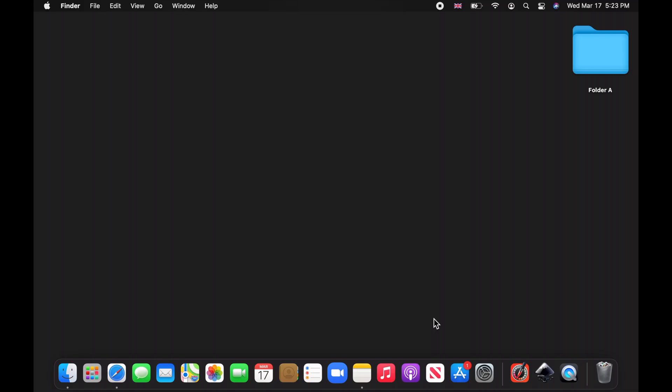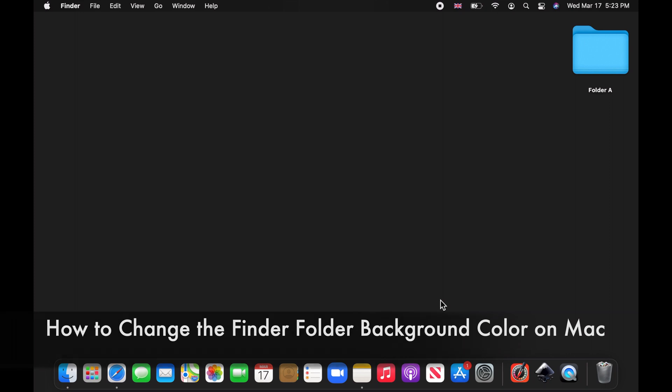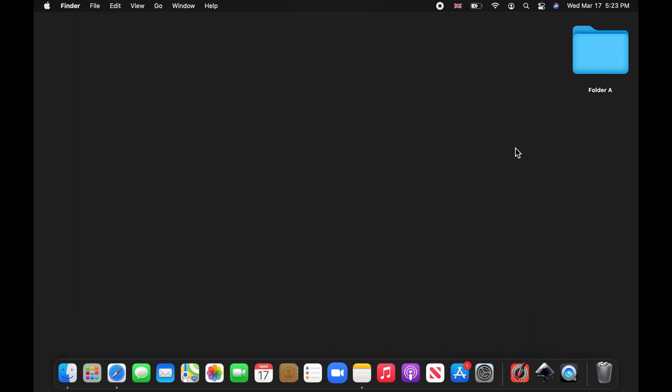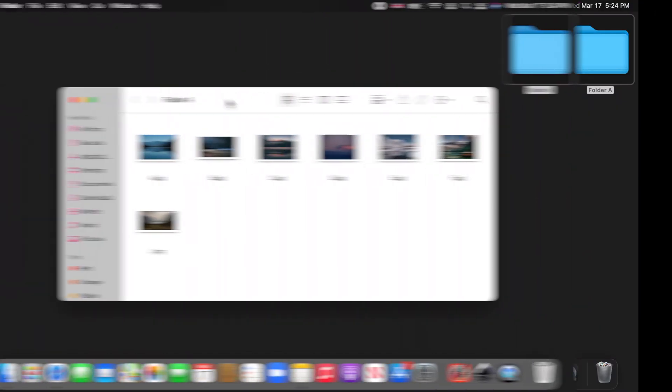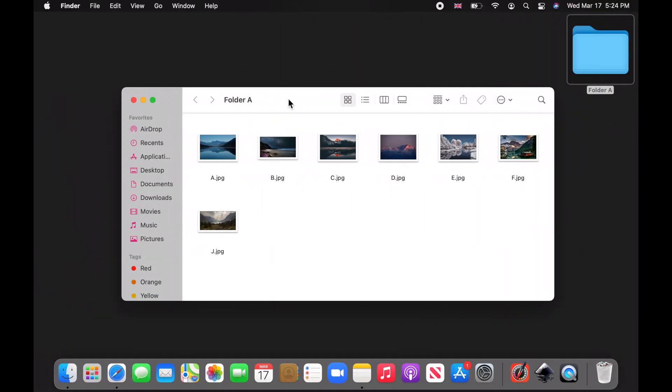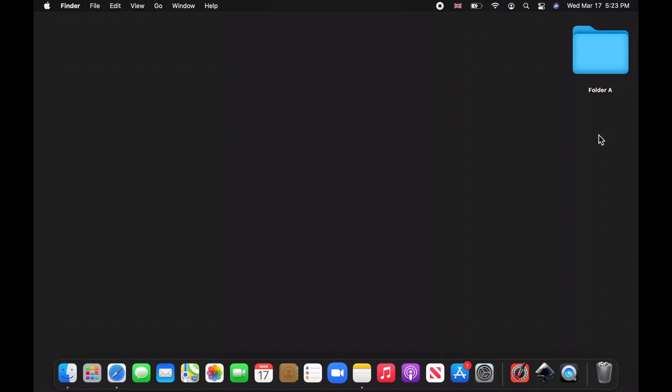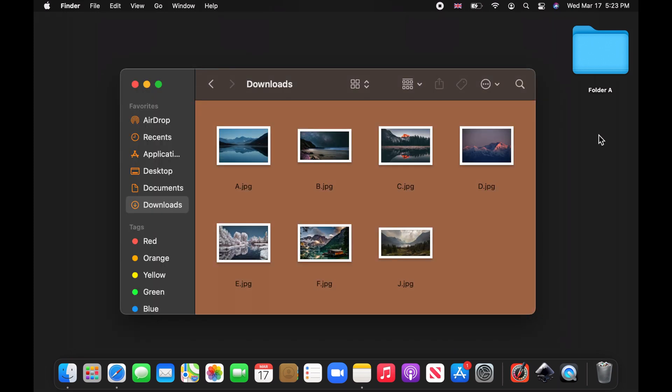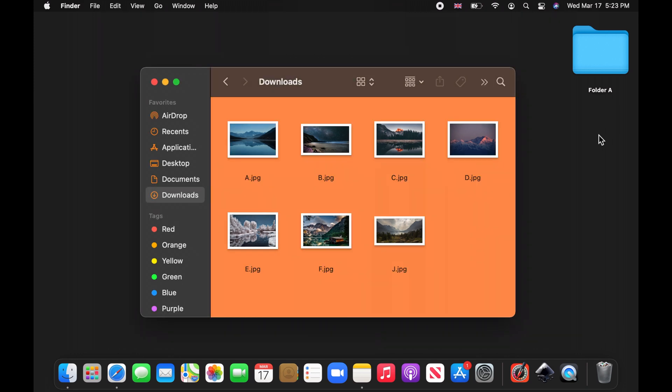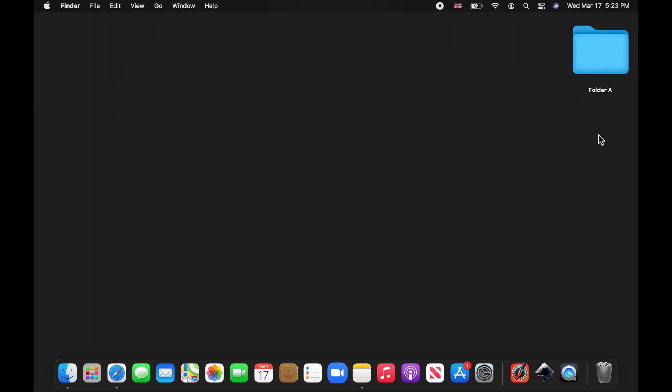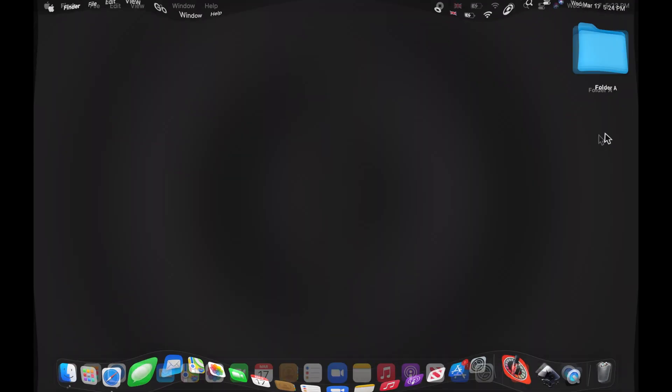Hello and welcome to my channel. By default, the Finder folder background, which is the color behind a folder's content, is either black in dark mode or white in light mode. However, it would be very cool if we could change that to any color we want. This tutorial will show you how to do just that.